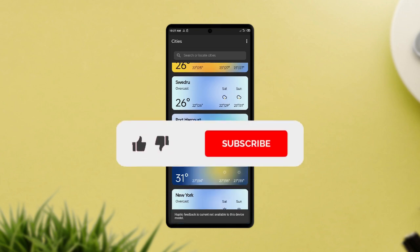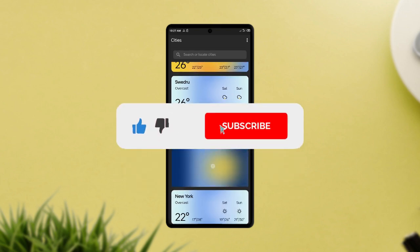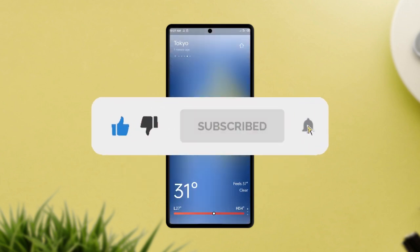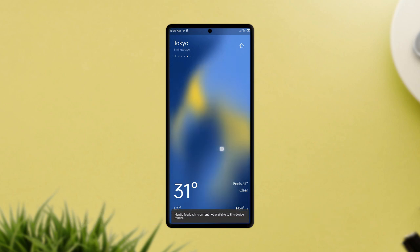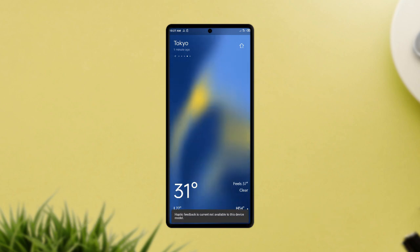If you liked this and any of my videos, then subscribing to the channel would mean a lot to me, so I hope you consider doing that.